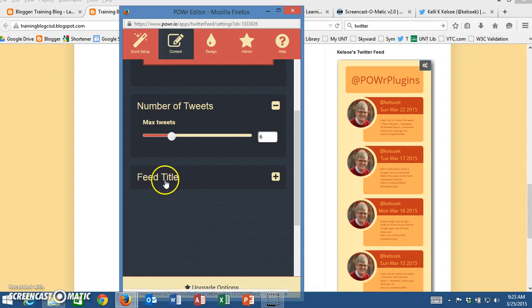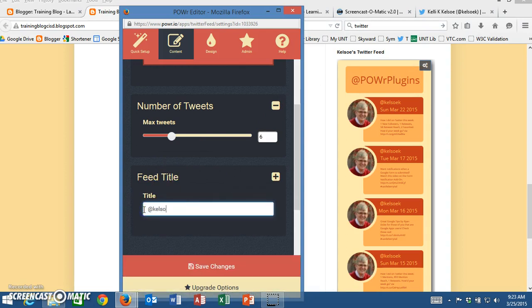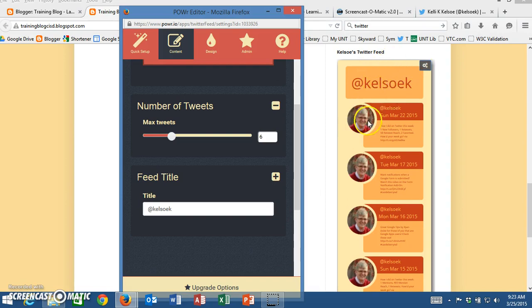Then I look at my feed title. Right now it says at power or plugins so I'm going to click there and I actually want this to say at Kelso K. I'm going to save those changes and I can automatically see here in the back that everything is in.